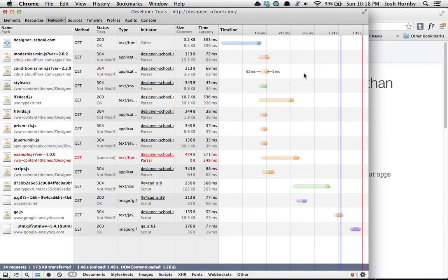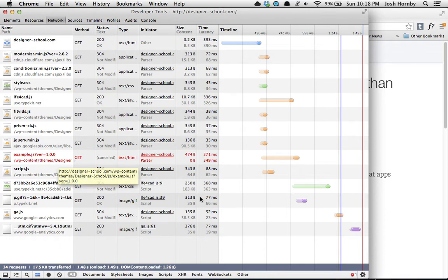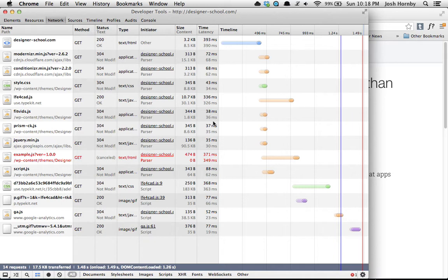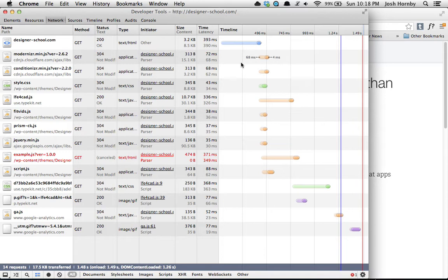This is great if you have a big website and you want to make your website run faster. It will show you first of all if anything's not loading. Again, as we already knew, the example.js isn't loading, and it will also show you if something's taking a particularly long time to load, in this case the HTML, which is expected.